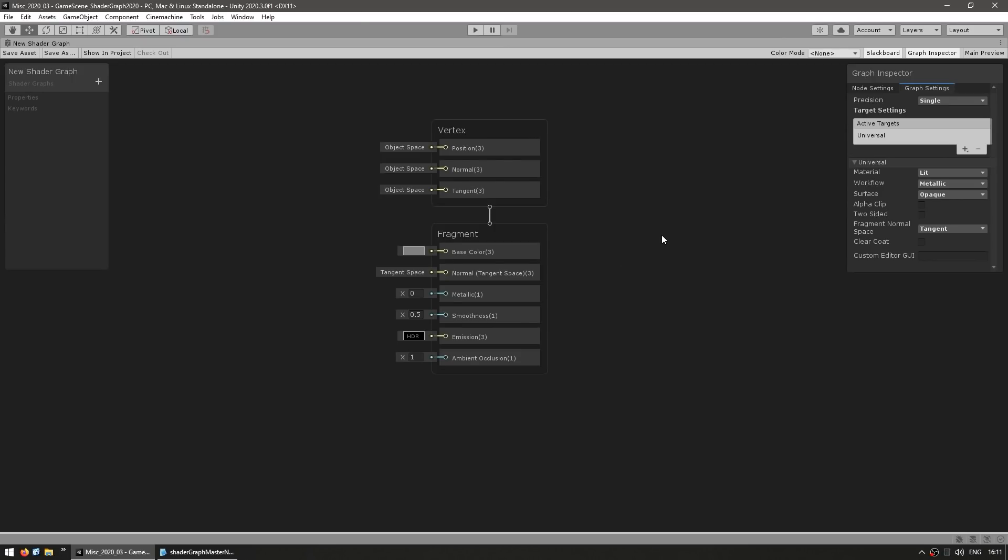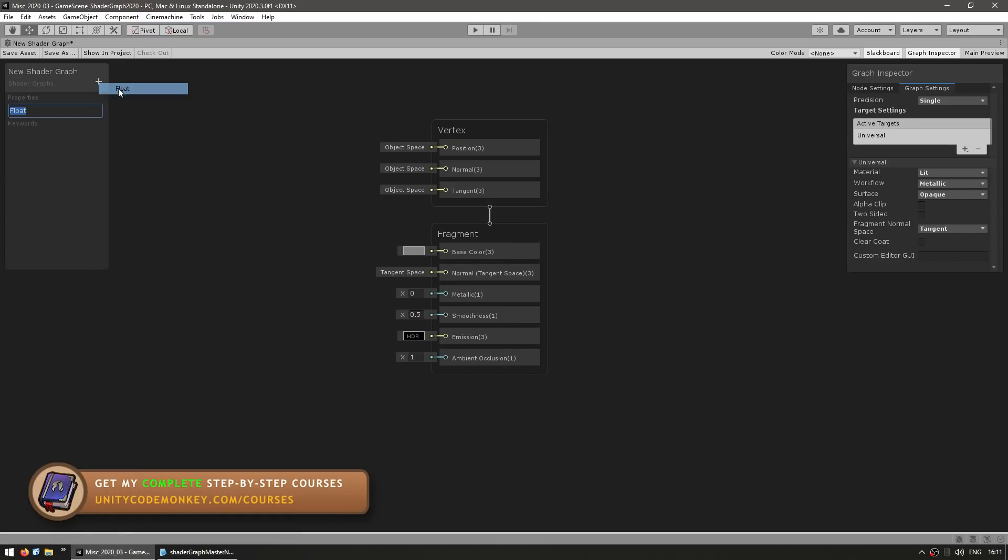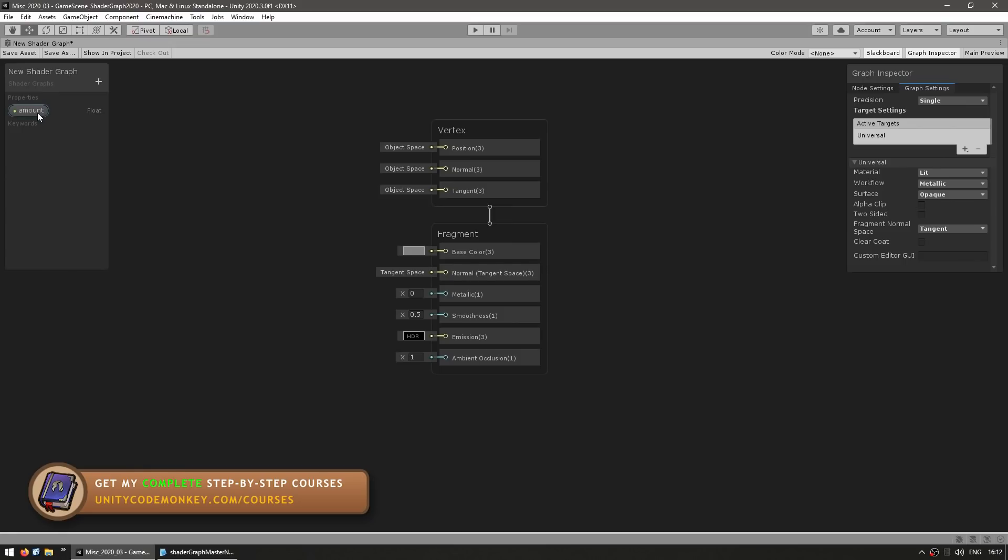Now there are two main changes. First of all, the properties over here on the left side. Now previously when you made a property, so let's say a float, call it amount, previously when you made this you would see all the parameters right under here.